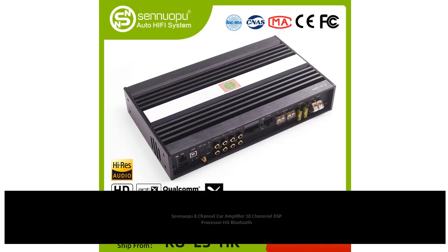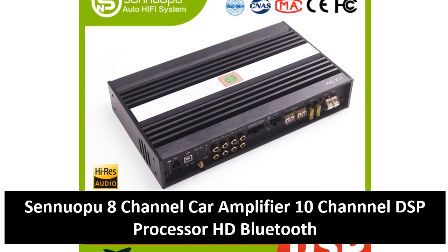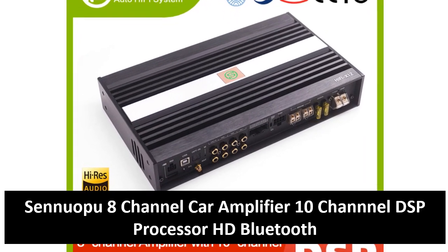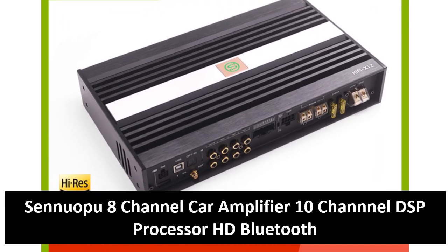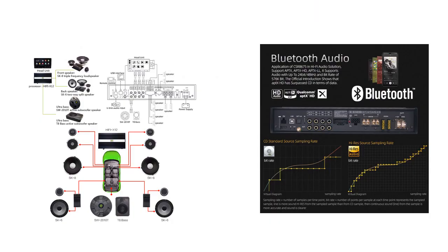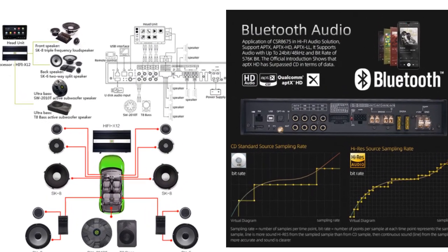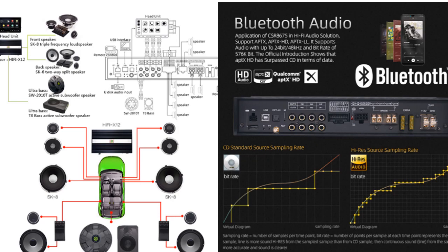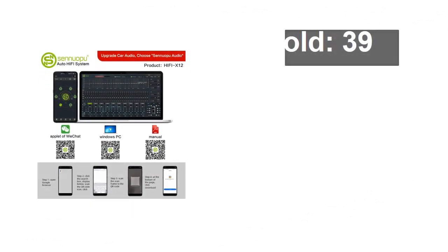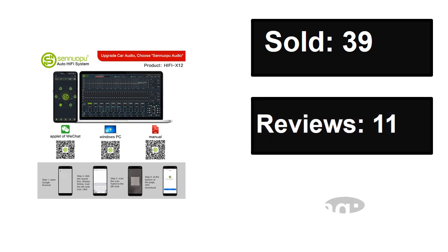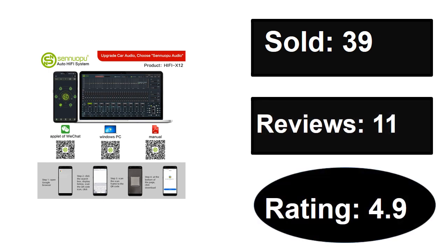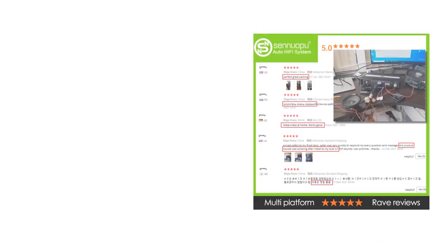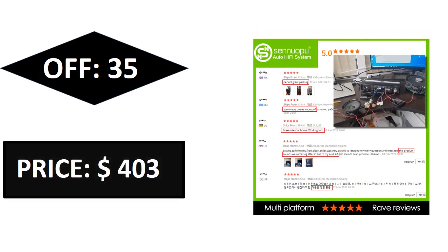At number three. Sold, reviews, rating. Extra percent off, price. Price can be changed at any time.